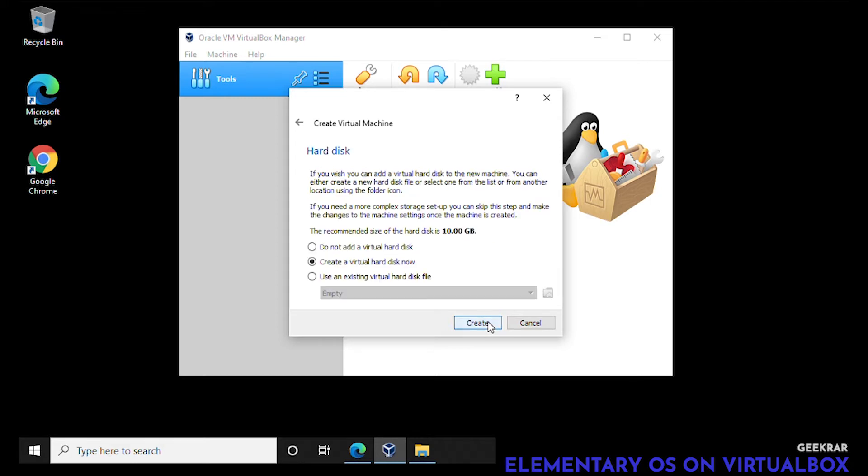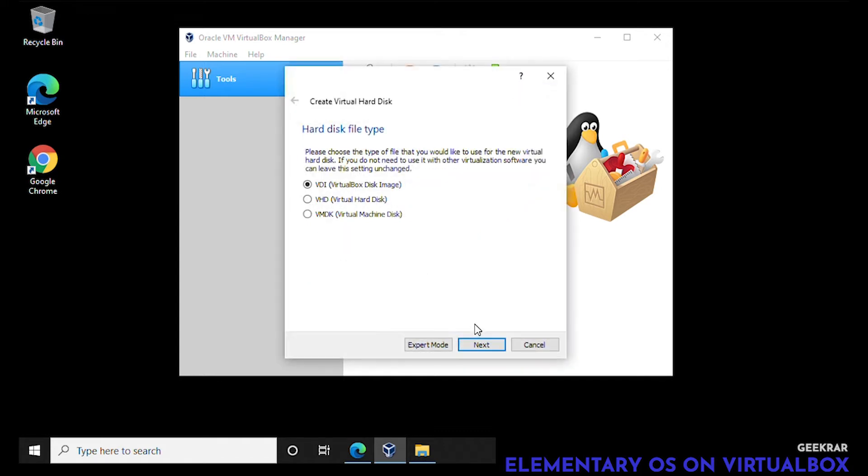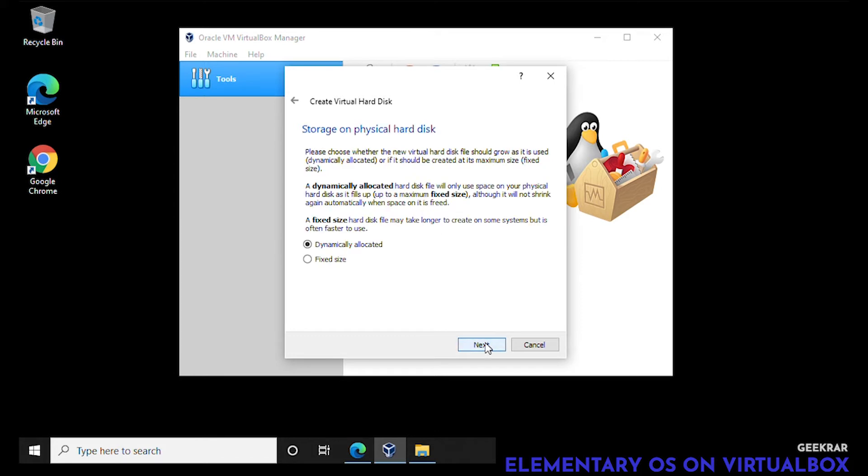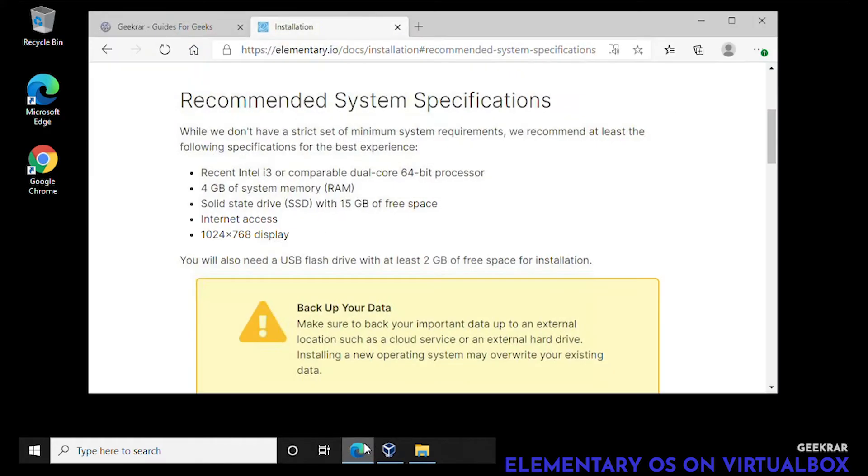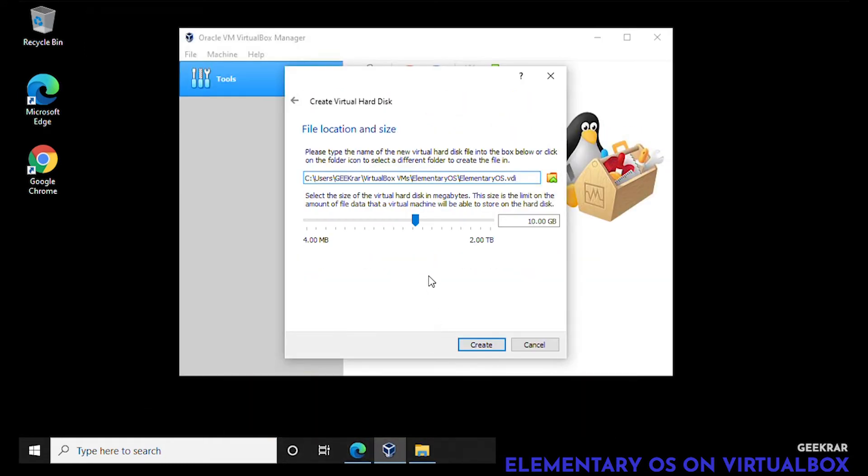For the virtual hard disk, create a virtual disk now. We'll leave that as default and click on next. Hard disk file type, we're going to select the VirtualBox disk image. For storage on physical hard disk we're going to leave it as dynamic. For file size we need at least 15 gigs, so we'll move it up to about 20 gigs.